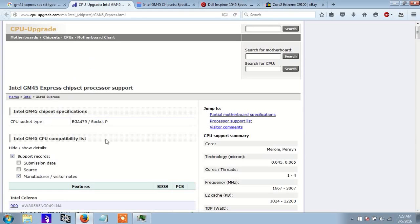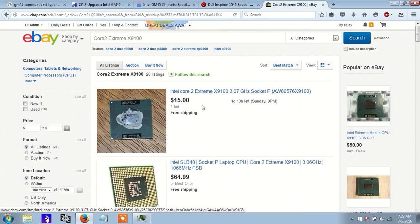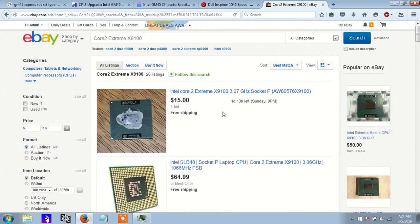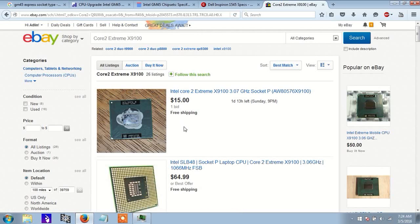You want to make sure that the socket type is the same as the socket type in the description. So, this is another way to confirm that this particular CPU is compatible with your system.